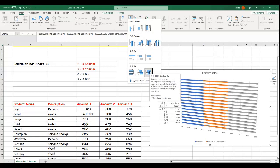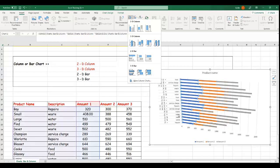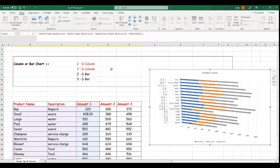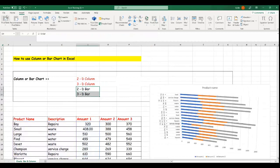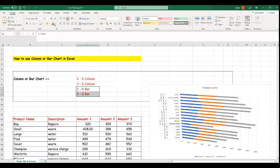You can use any one of these column or bar chart types to present your data, depending on how you want the presentation to look. Any changes you make to the data will automatically be reflected on the chart. This is how you use columns and bar charts in Excel. I hope you enjoyed this training — I'll see you in the next one. Bye for now, take care, have a great day!